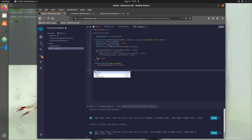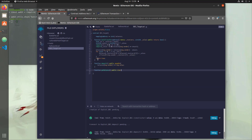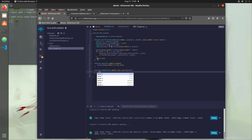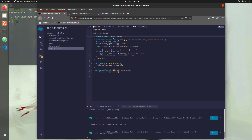Then we'll add: function getBalance, public, view — it's a view function since we're not making any changes — and it returns a uint value of our actual balance. We just say return balances[msg.sender]. This calls our balances mapping with the caller's address and sends back whatever their current balance is — whatever they sent into this contract. Pretty simple.